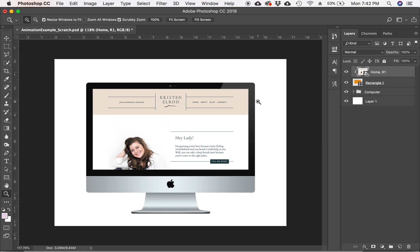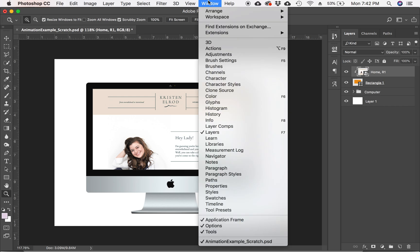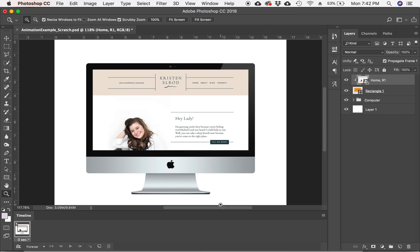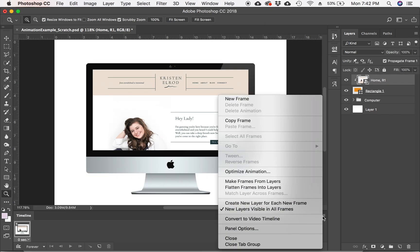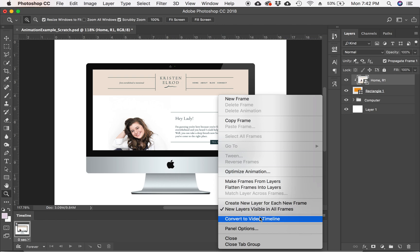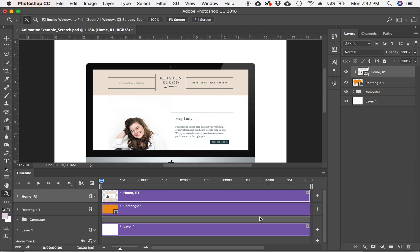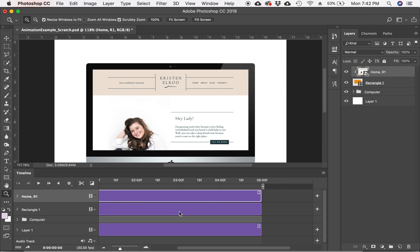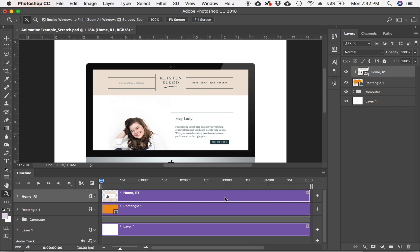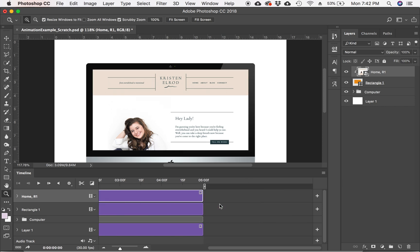So next up, we are going to begin animating. So you're going to want to go to Window and Timeline. And I am going to choose a different view. I'm going to hit this hamburger icon and hit Convert to Video Timeline. So when you hit Convert to Video Timeline, this is what is automatically created. It is a five second animation. But nothing is animating right now because we haven't set it. We haven't told it to.